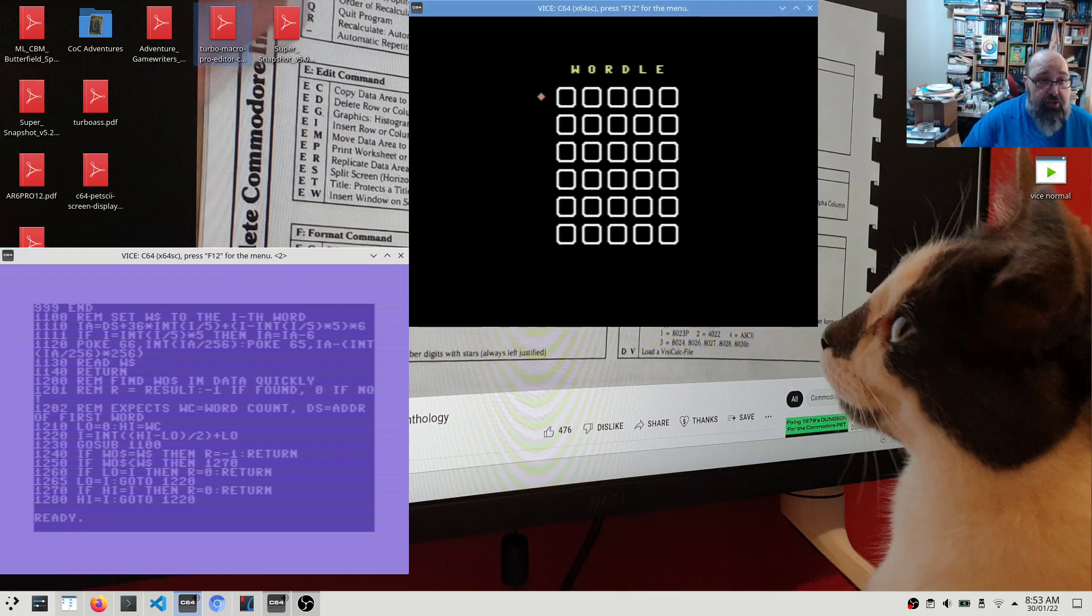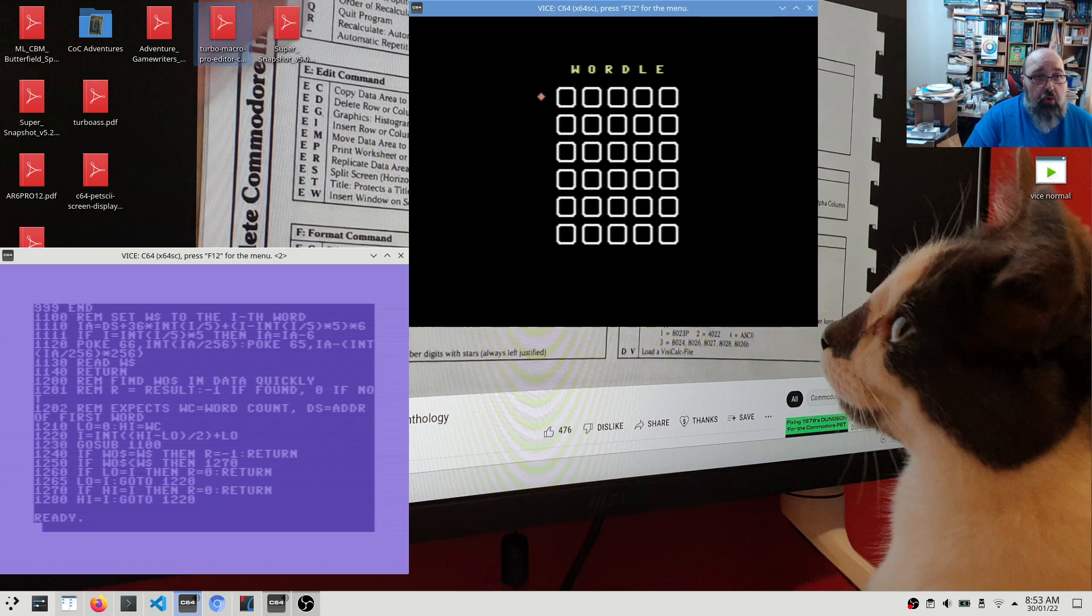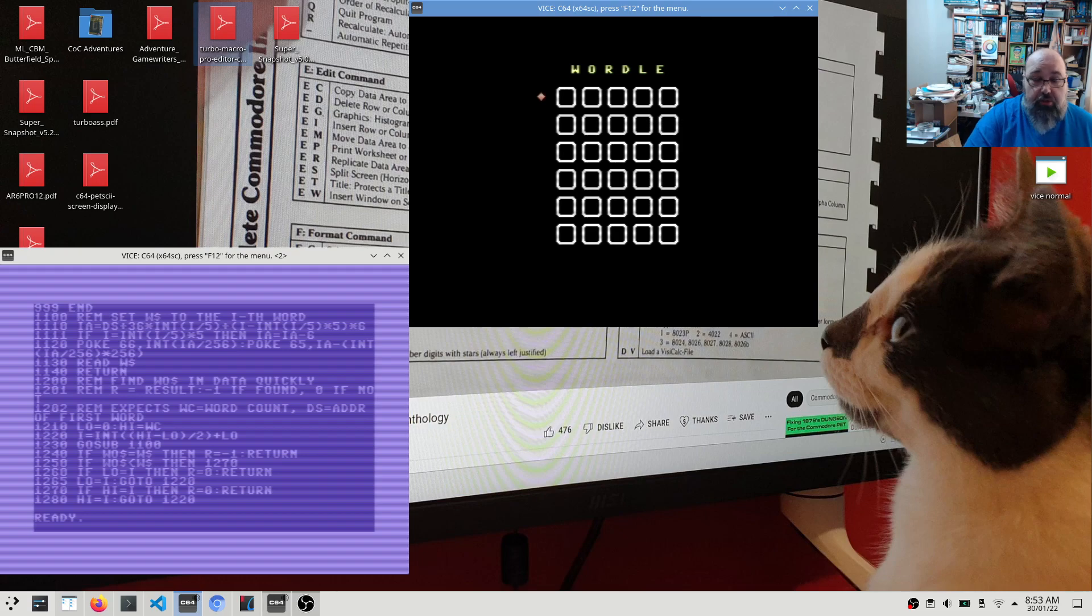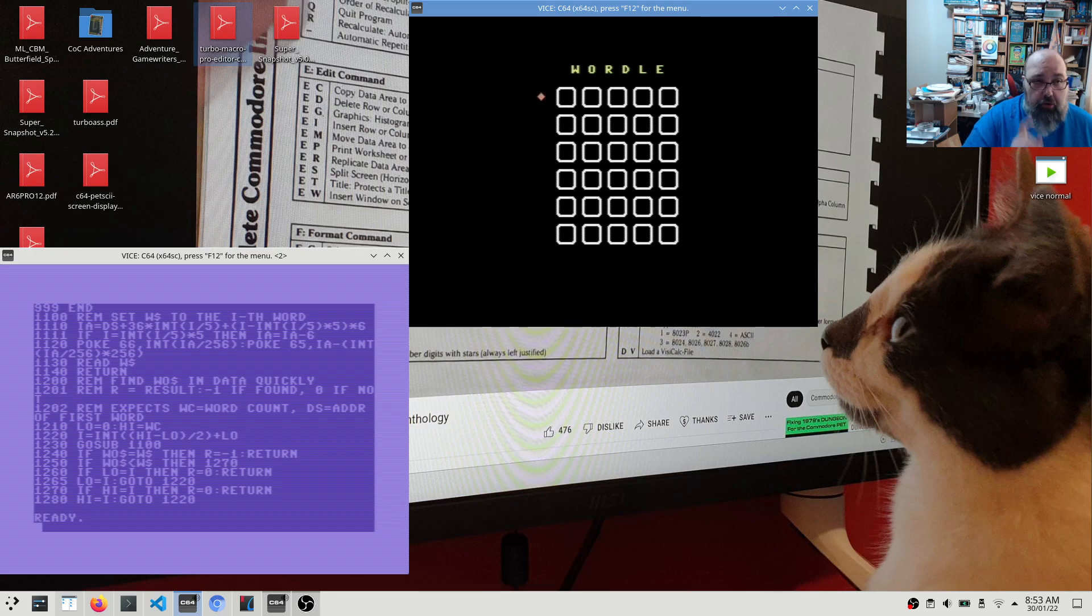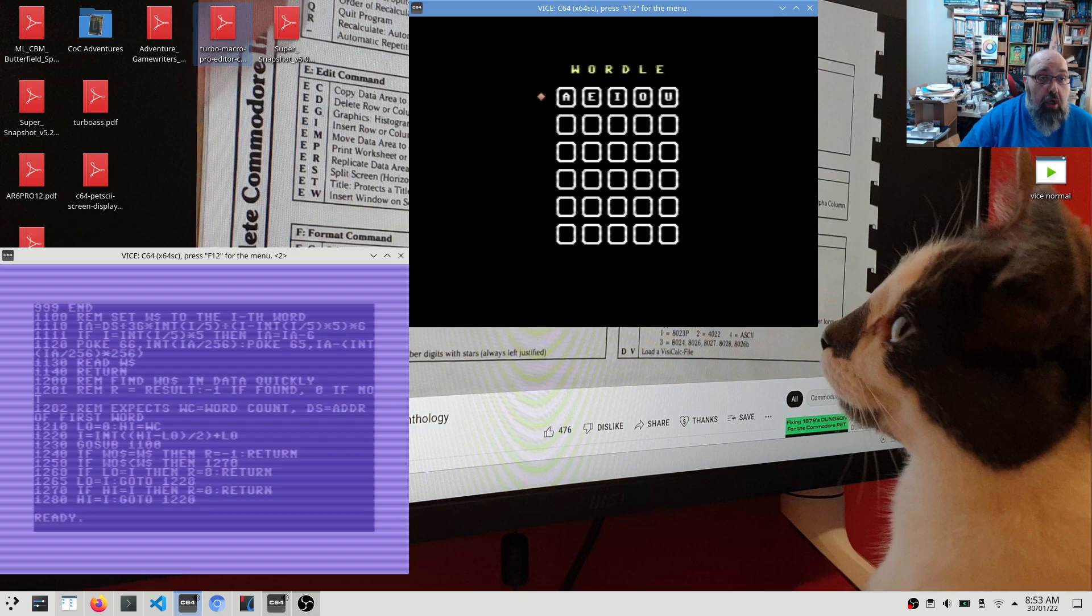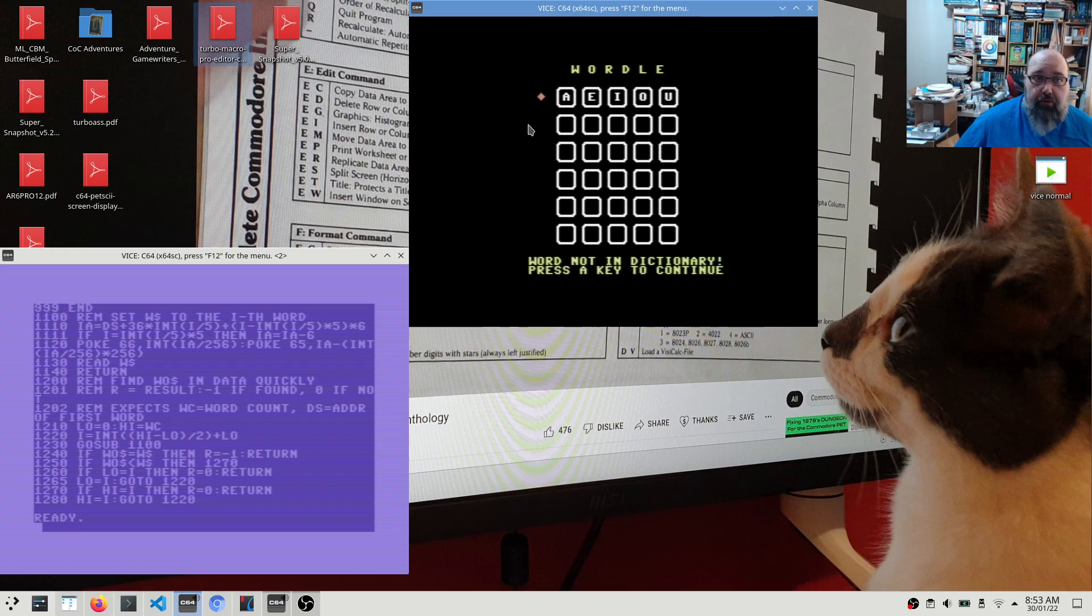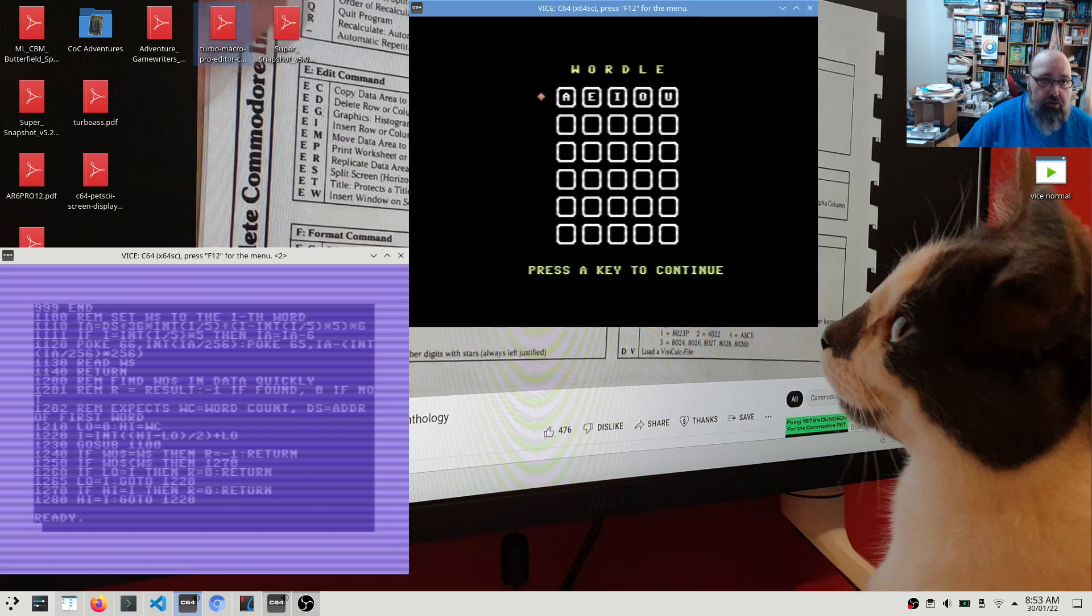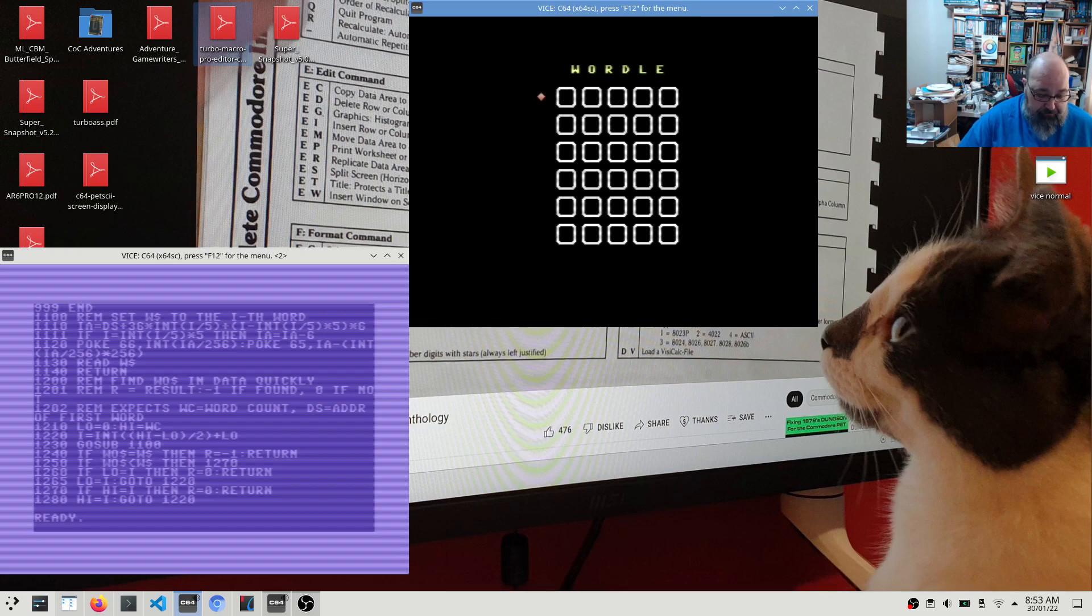So this version allows you to type any word, whether it's legitimate or not, just to clarify. I think, no, this does the check, sorry, my bad. This does the check. So if I type in AEIOU, it will go through and you can see a spinning bar at the top. And it will say word not in dictionary, press a key to continue. So press a key, backspace it.